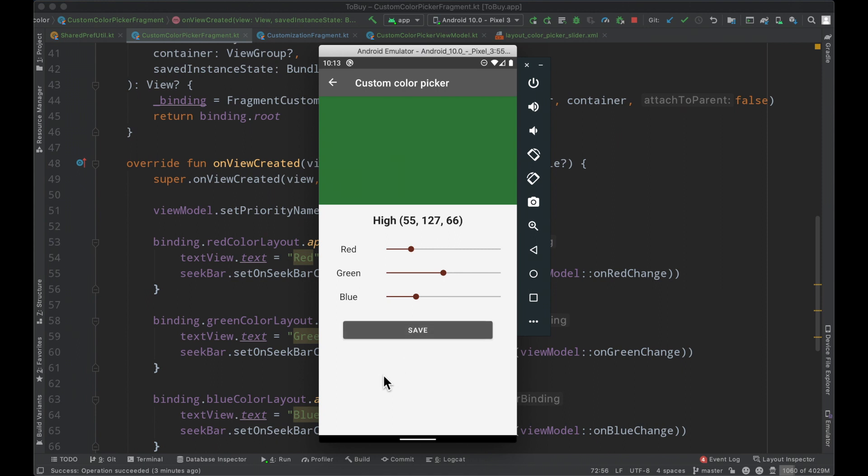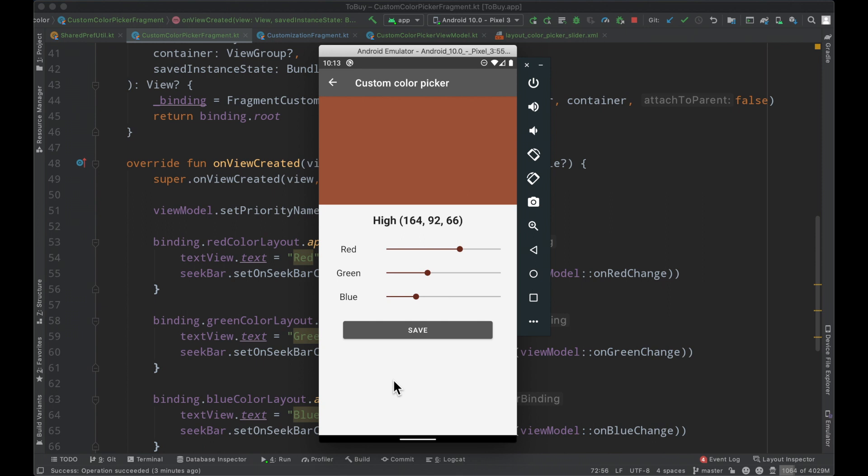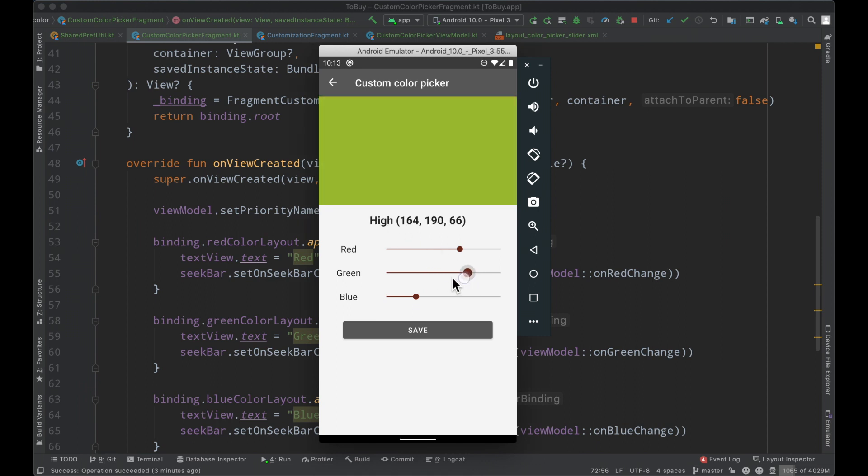My thought process is that we will allow the user to pick a particular color, click save, write that to the shared preferences, and then read from the shared preferences when we need to get that corresponding color. At the moment the user is setting the high priority color, so if it were to be a reddish color and we click save, everywhere else in the app this is the color they would see to represent high priority.